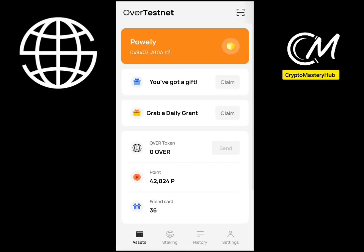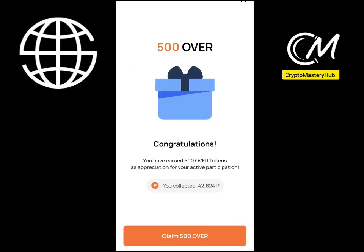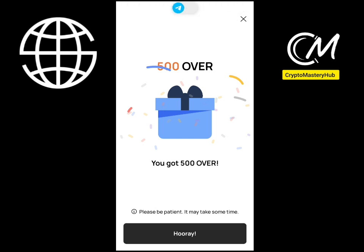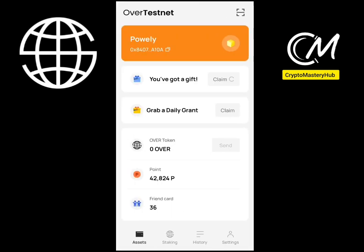Once you set the key, click Next, repeat the key to confirm, and your Over wallet will open up. You'll see a message saying you've got a gift — click the Claim button. You can see it says 500 OVER. Click Claim and be patient, it may take some time. Click OK when prompted.